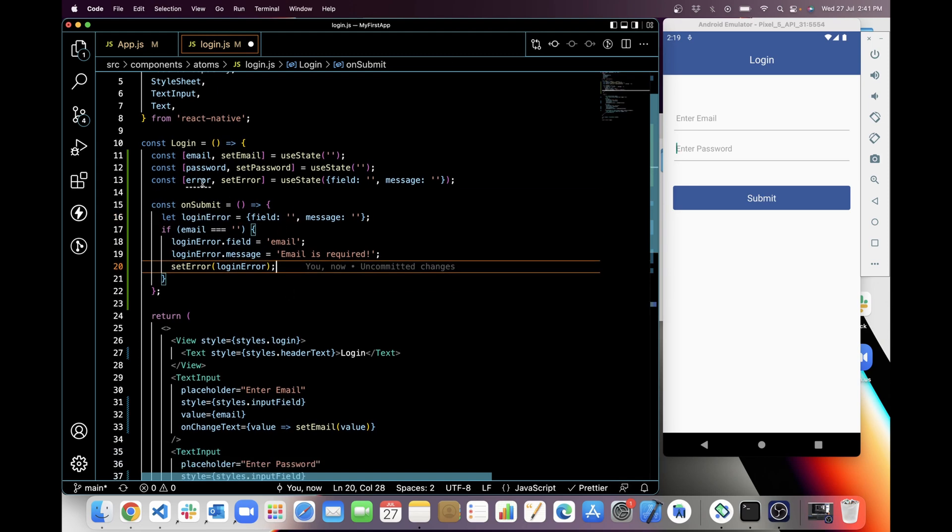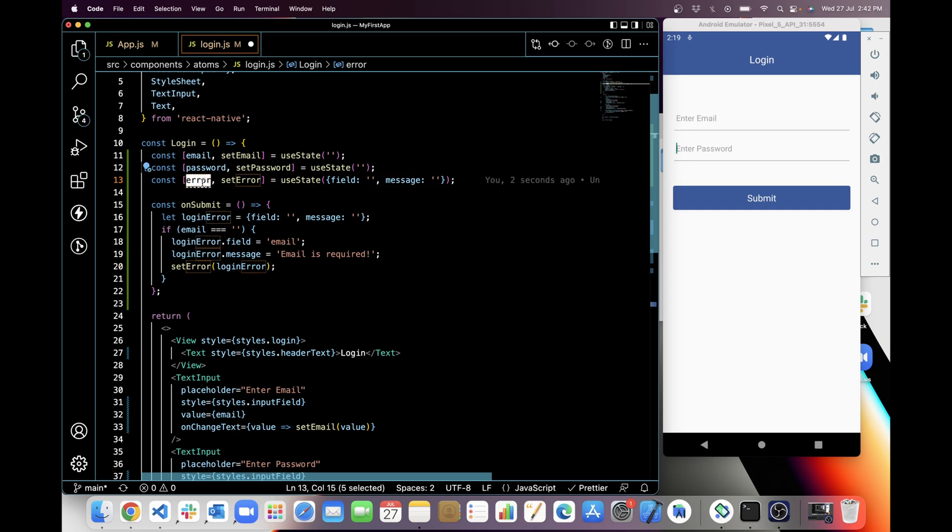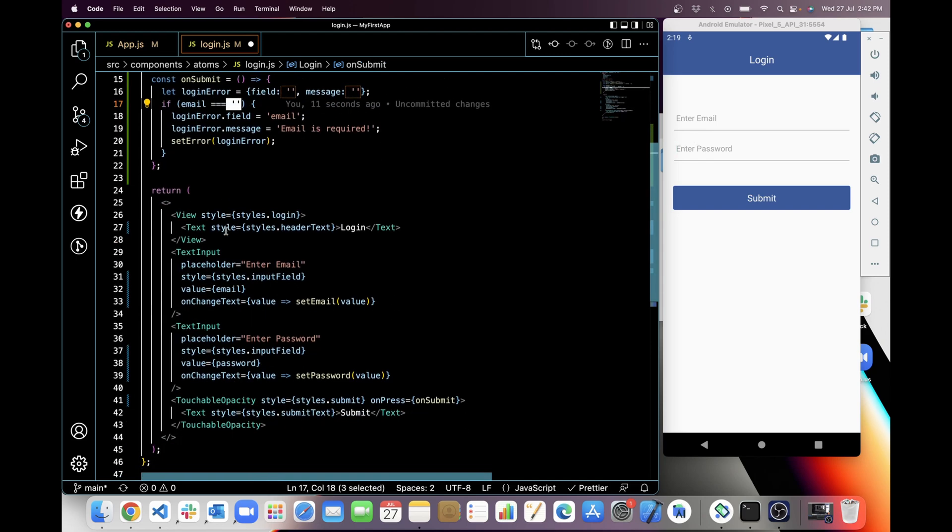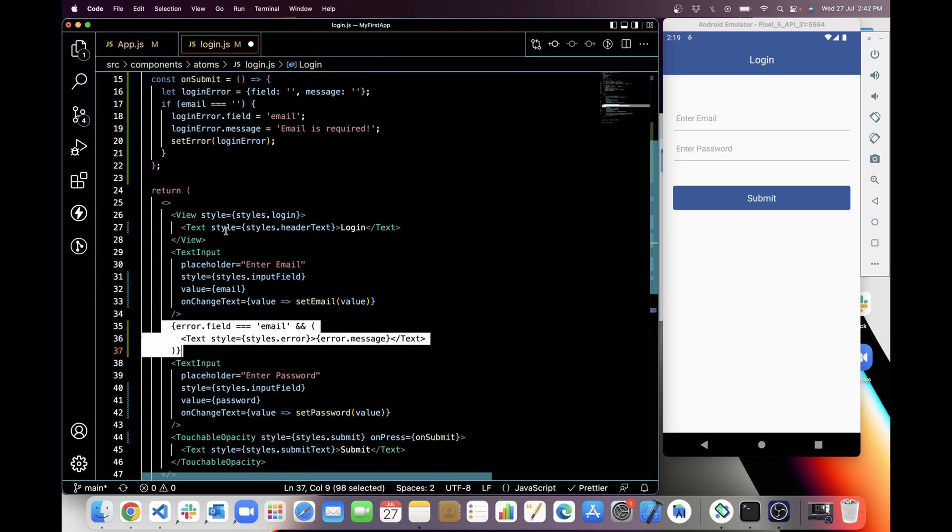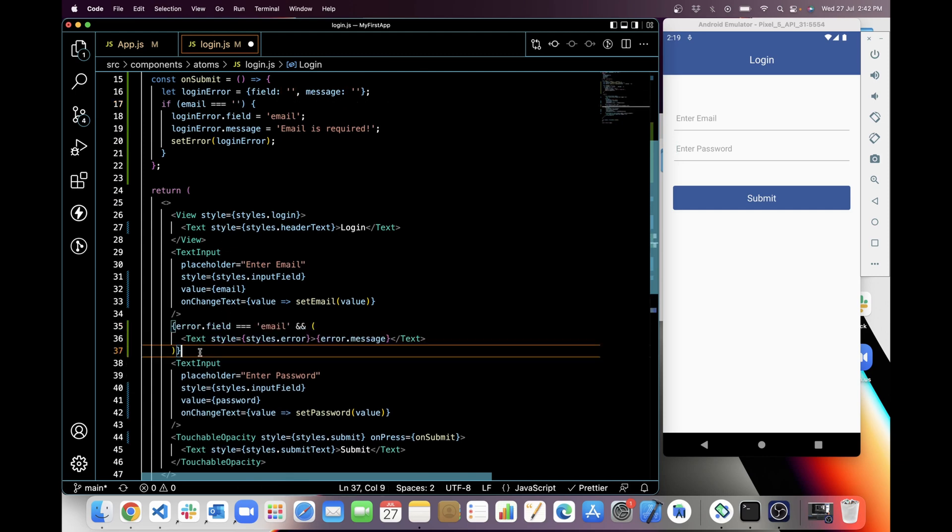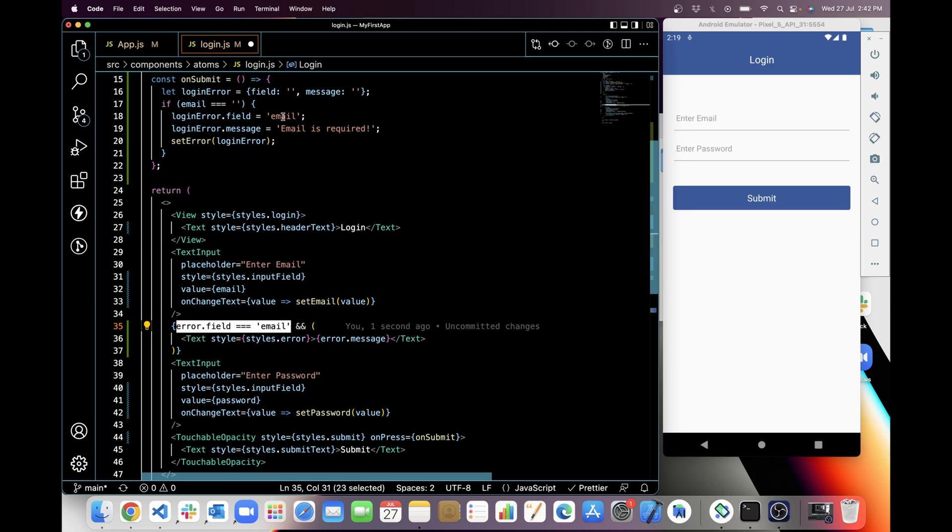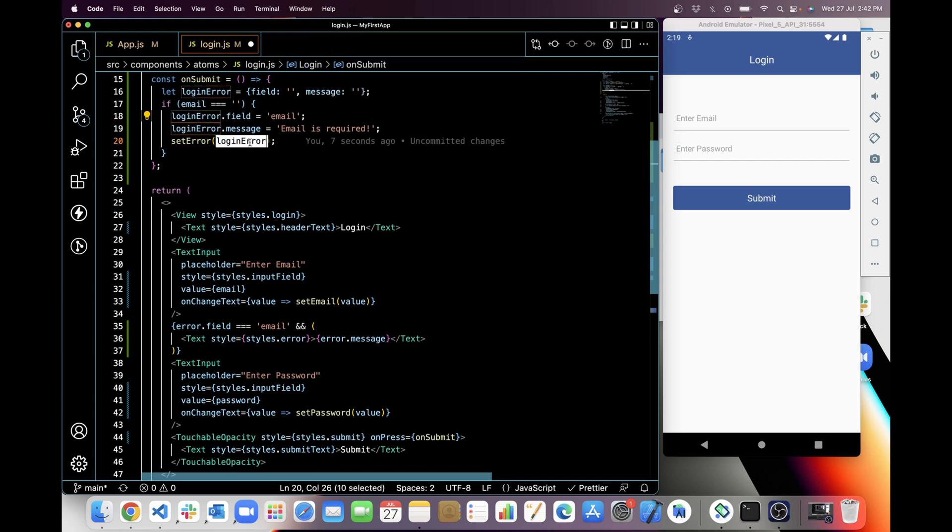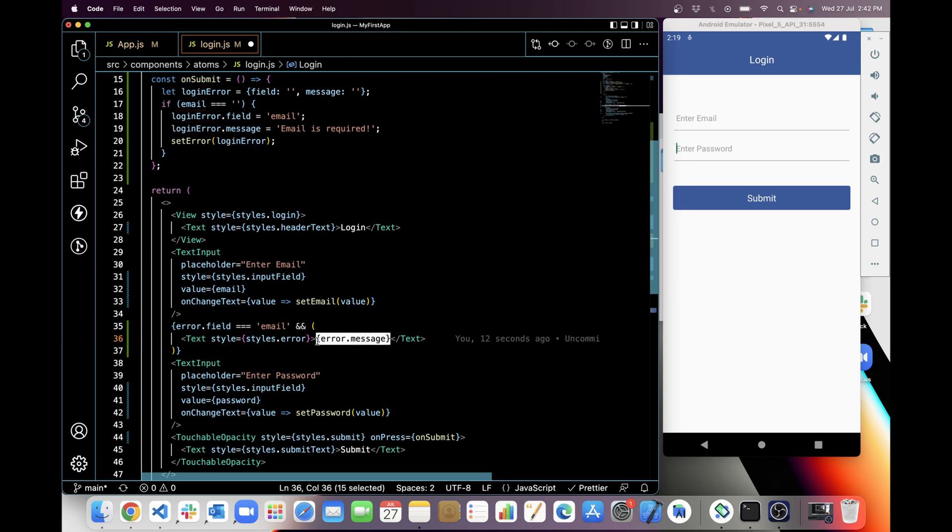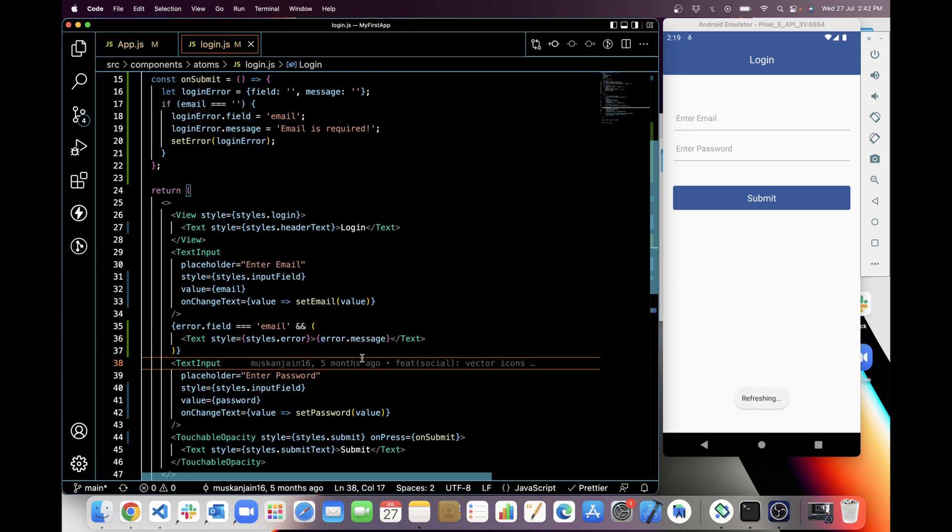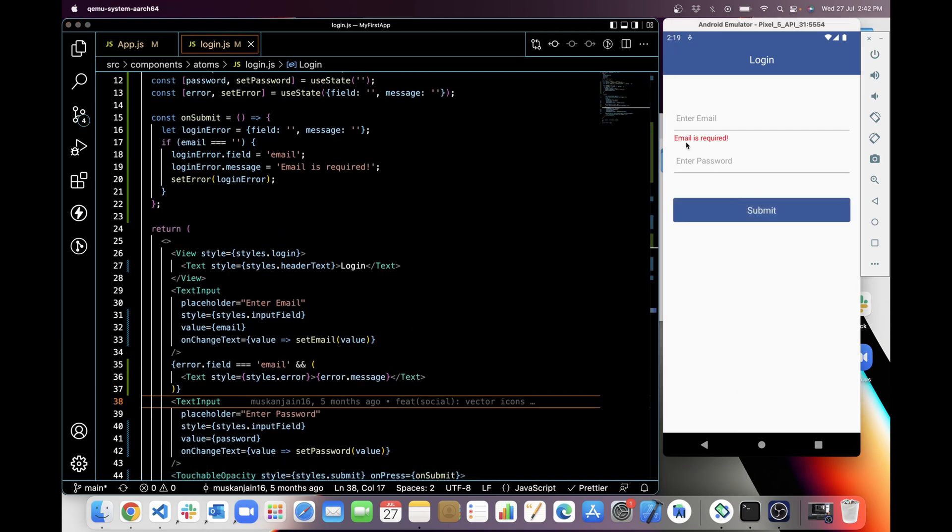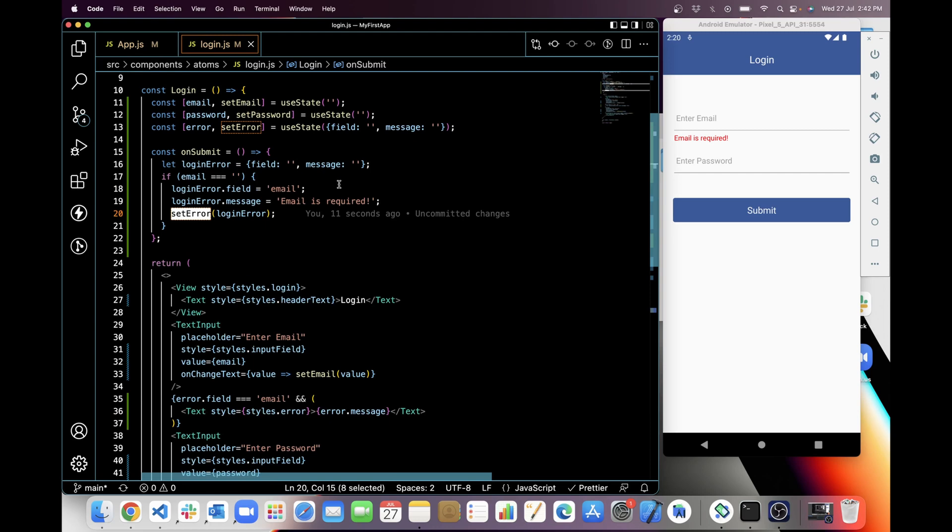Now I will use this error below this input box so I can show 'email required' message if email is blank. So now let's add this here: if error.field equals to email, which we are checking here, if email is blank then this field will be email and then we set it here. Then we are showing error.message here. So if I save and I am gonna click on submit, can you see this error? This is checking if email is blank then it should set 'email is required' message.